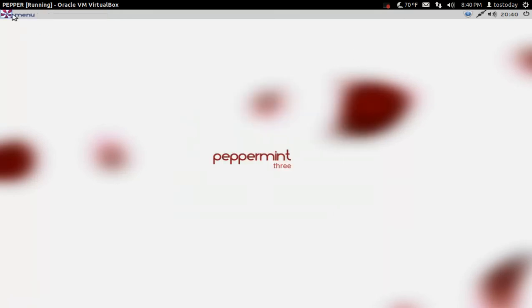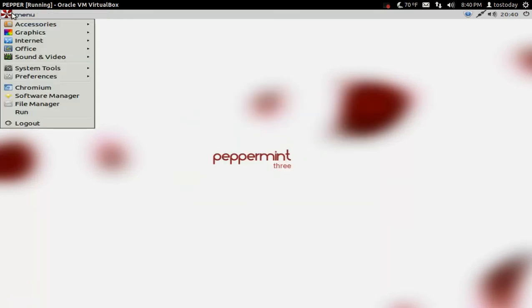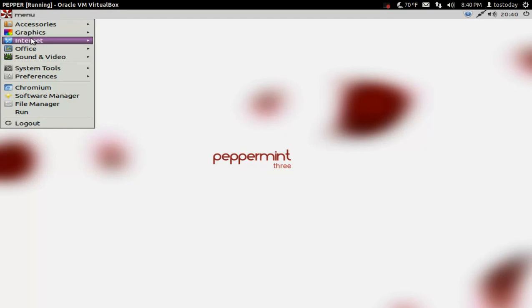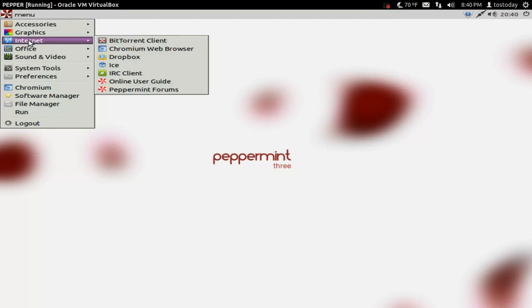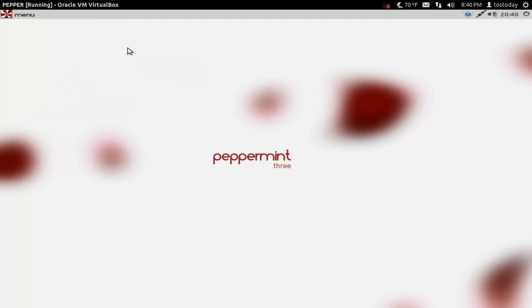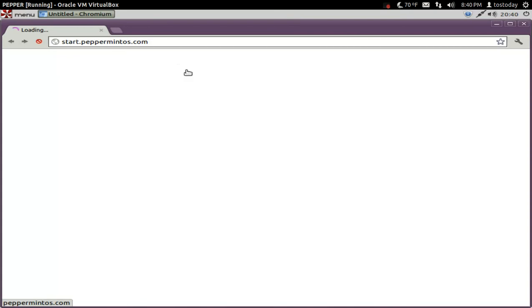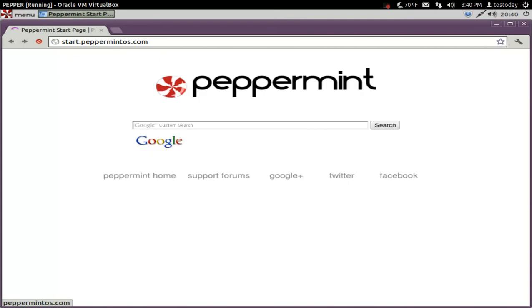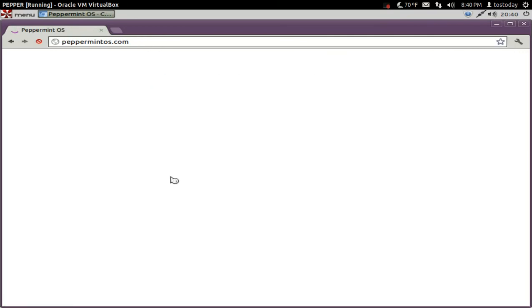So if you click menu, this resembles somewhat of the old Windows 2000 submenu type of GUI. Let's go to the internet and go to Chromium web browser. And it goes to the start.peppermintos.com. So let's go Peppermint home.